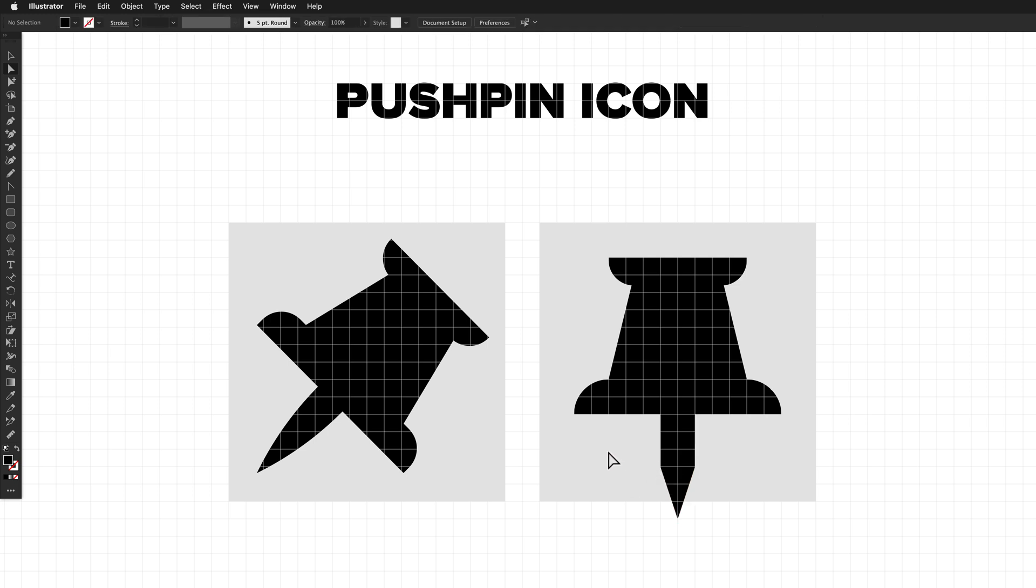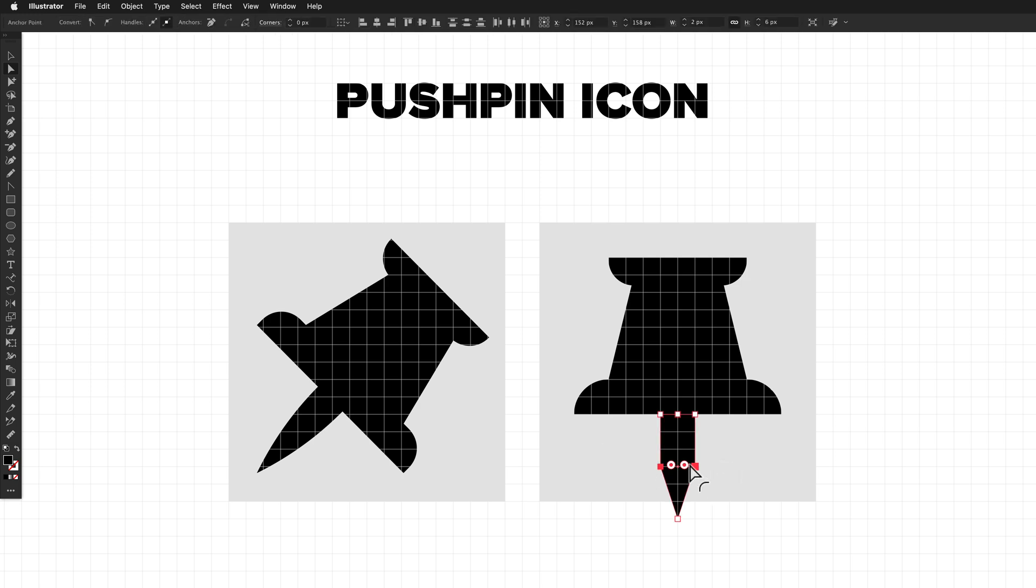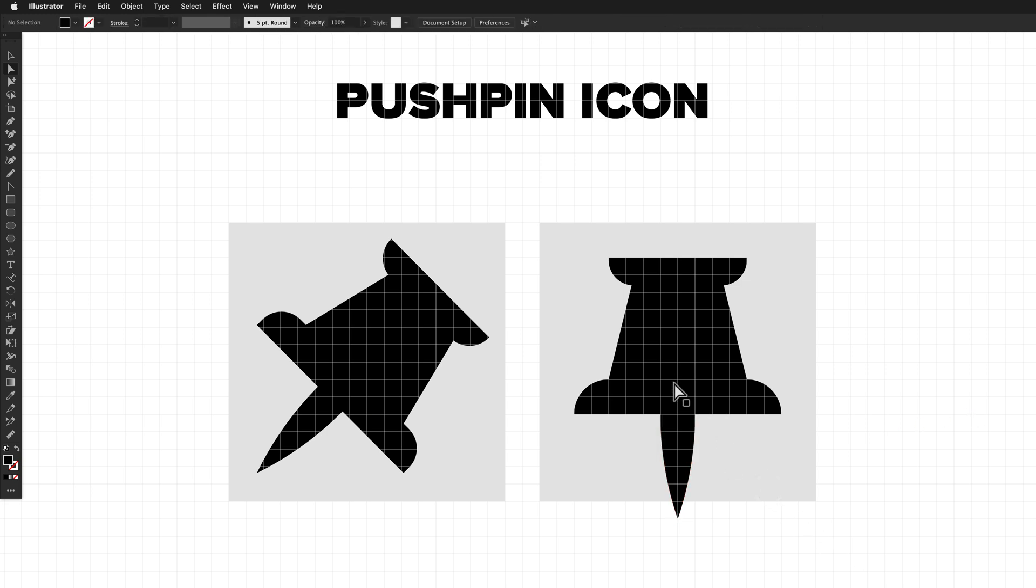And we now have a very boxy tip that's almost there. So we just need to use the direct selection tool to drag a marquee out and select the left and right points. And then we can now use the corner handle and drag that all the way until you see the segments become thicker. And that's now a final icon.